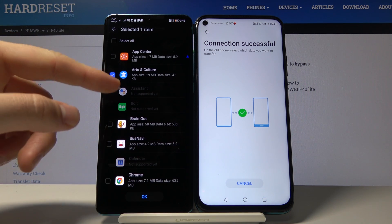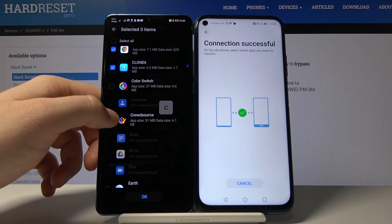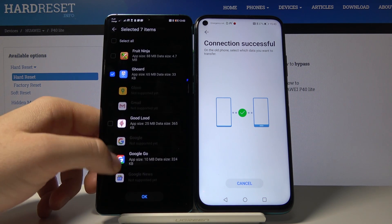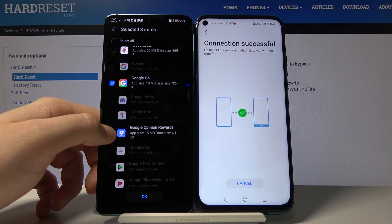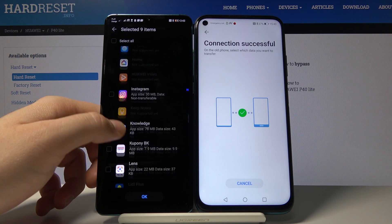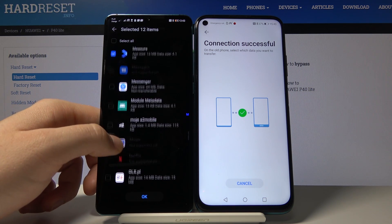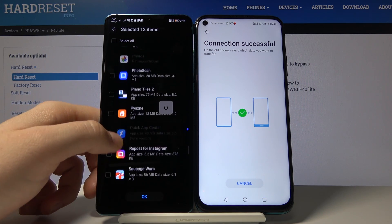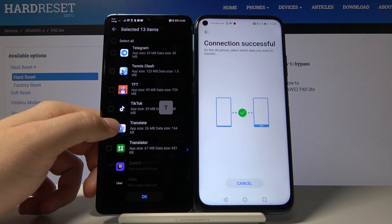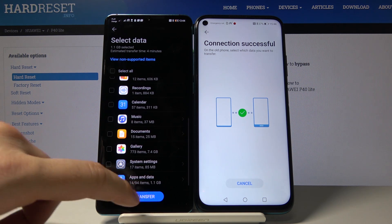As you can see, some of them are not supported yet. We select Google Chrome, Earth, Files, Gboard, Google, Opinion Rewards. We can unselect Google Lens, Google Maps, and Measure. Also selecting Google Tasks and Translate. Then press OK and tap Transfer.